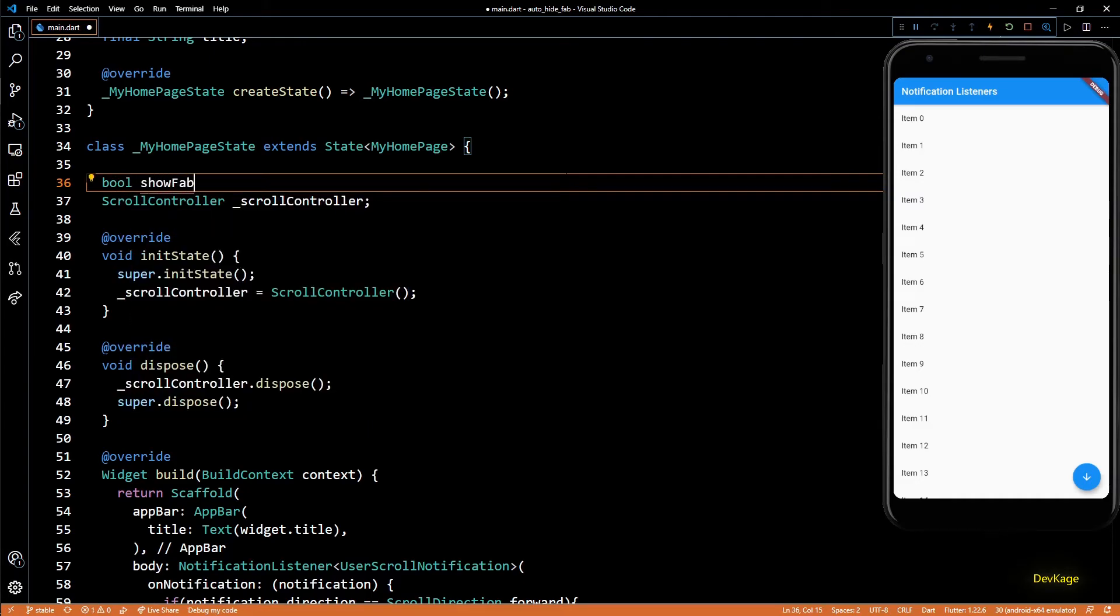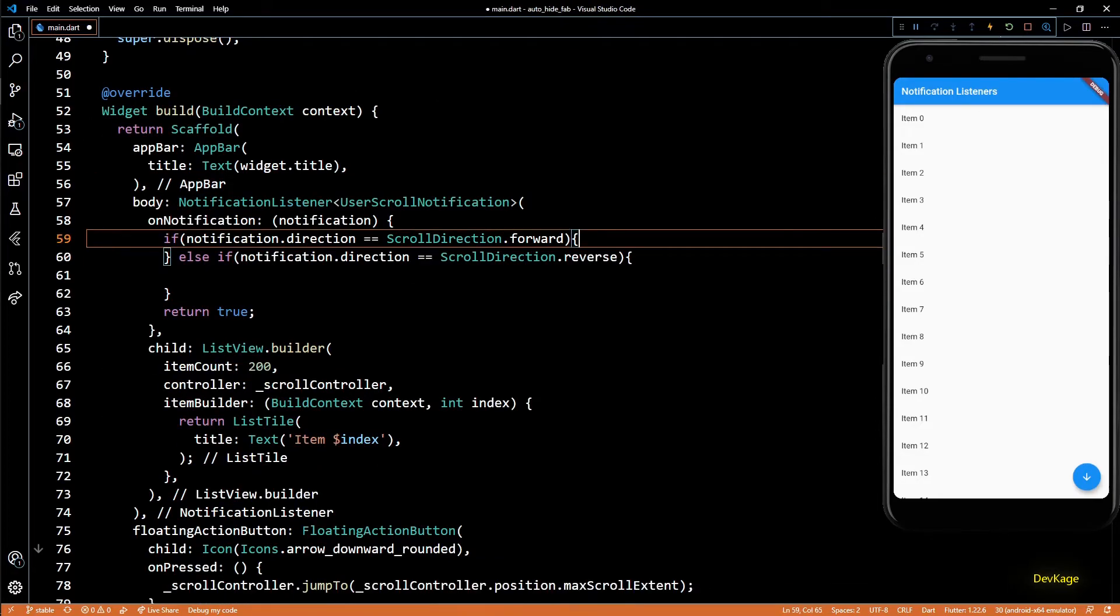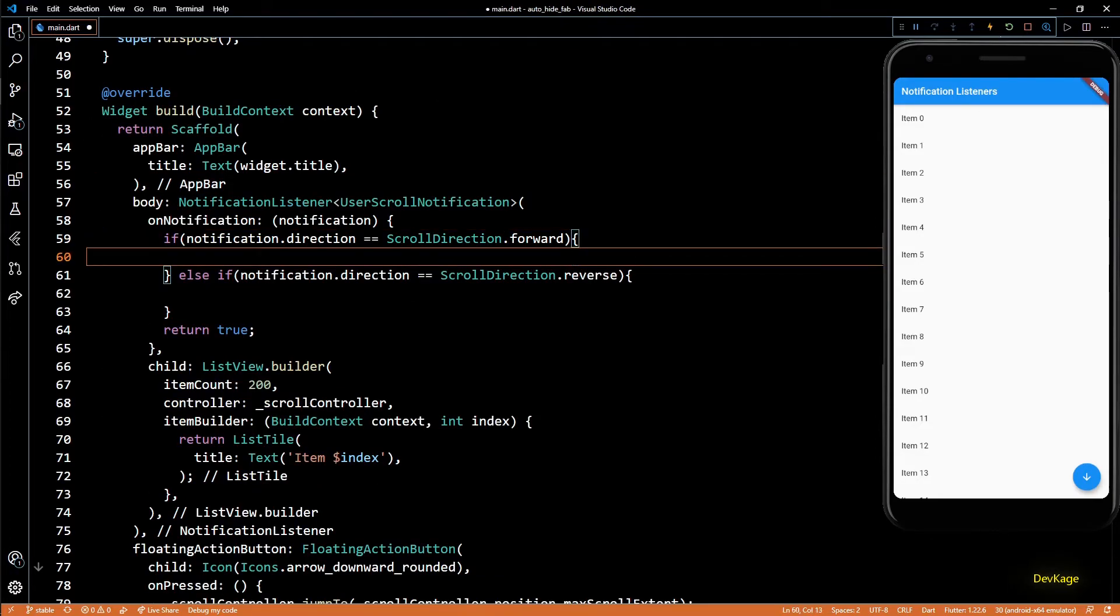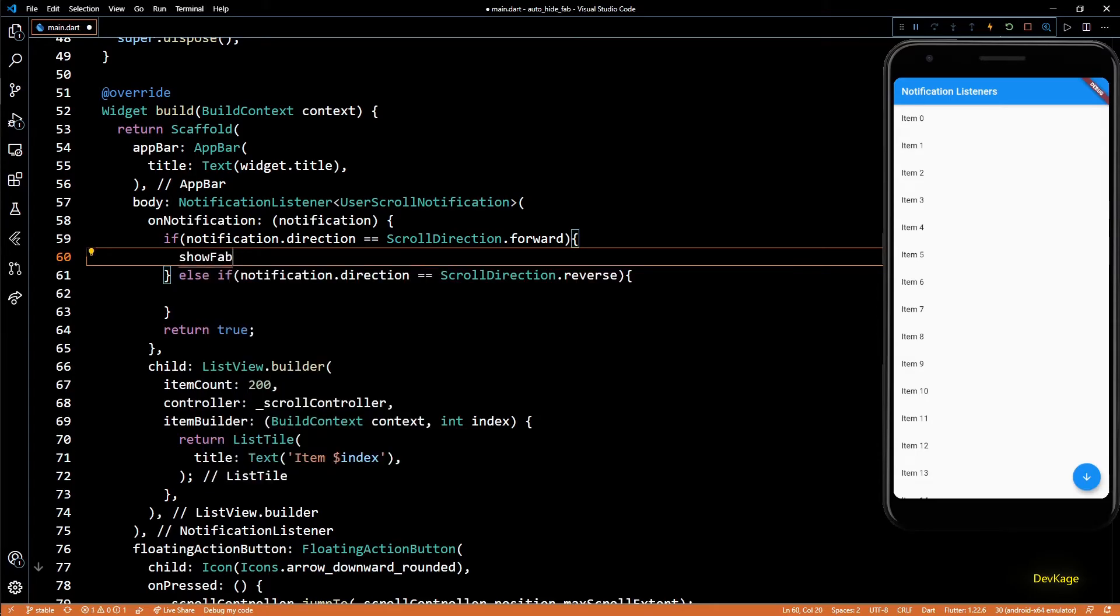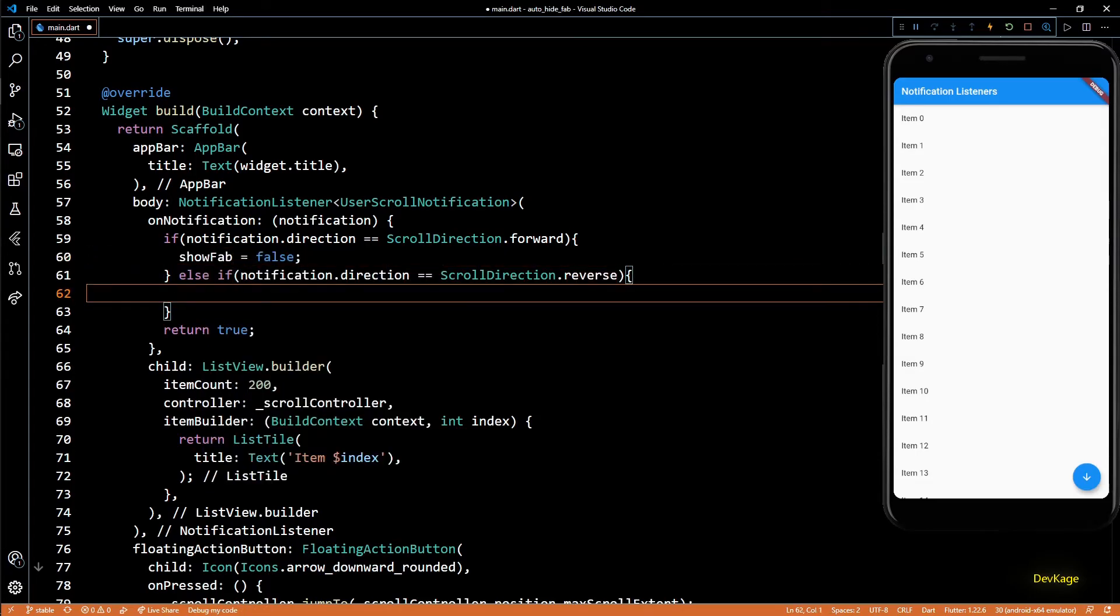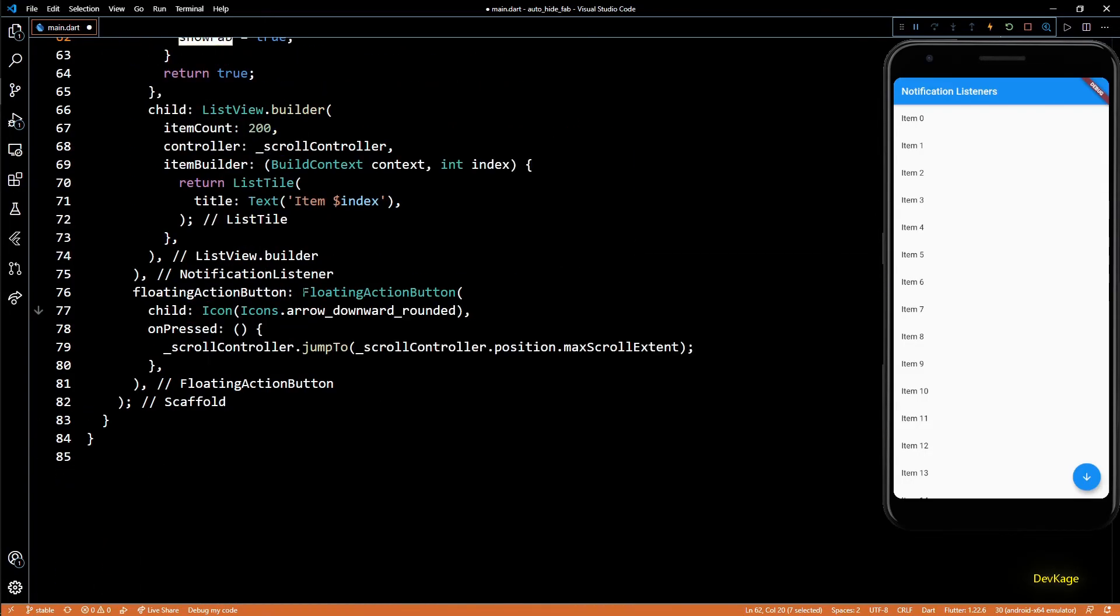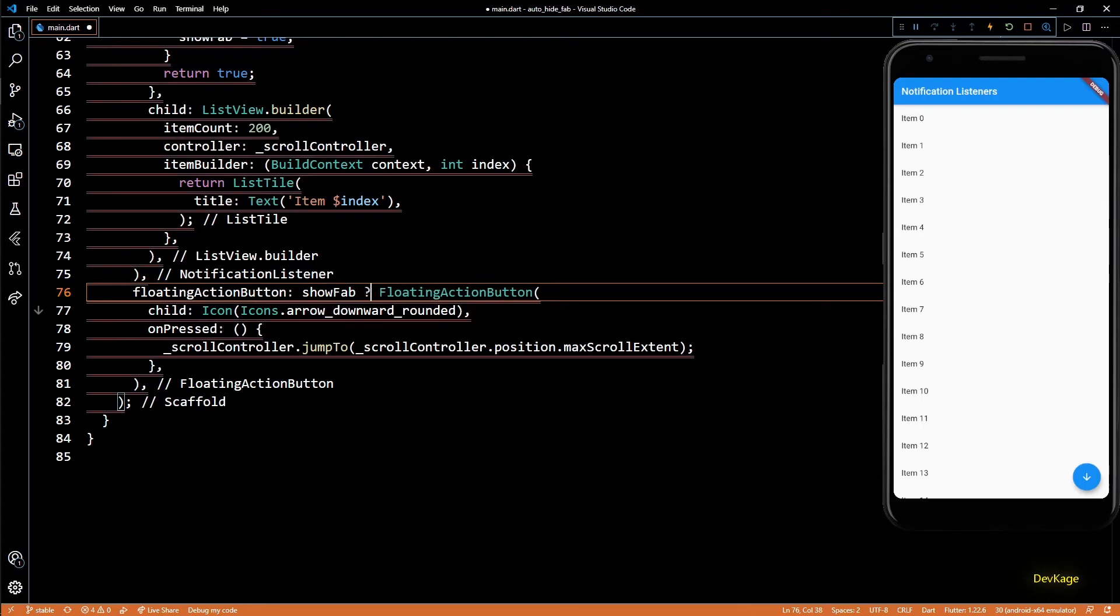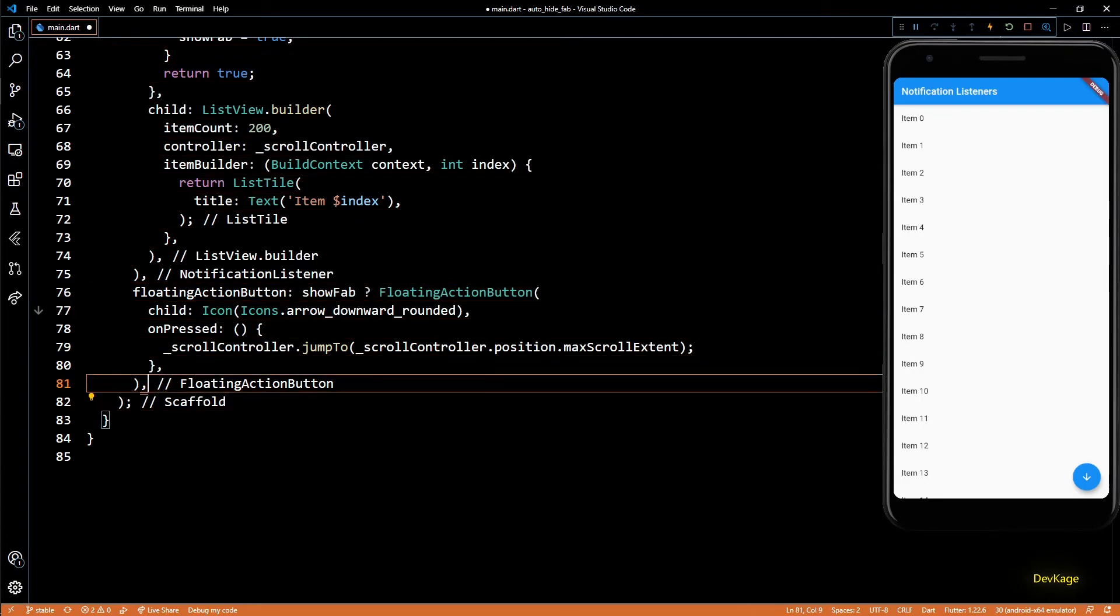Now to decide the state of floating action button, I'll create one more state variable of type bool called showFab and I'll set the initial value for this as false. Now in the onNotification callback, if the direction is forward, I'll set showFab to false, and if it is reverse, I'll set it to true. And now we can use this showFab to decide if floating action button property should be set to floating action button widget or to null.